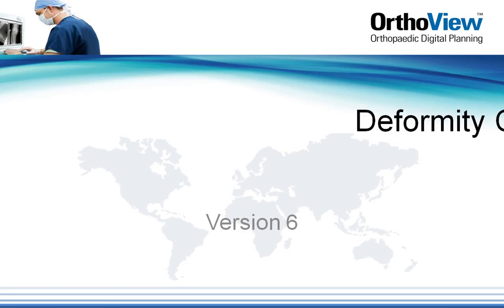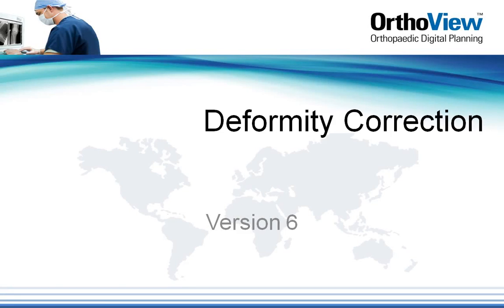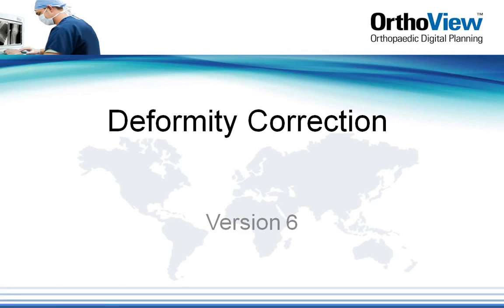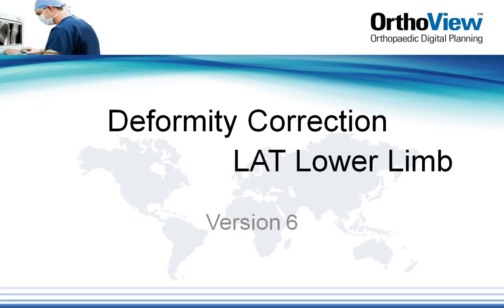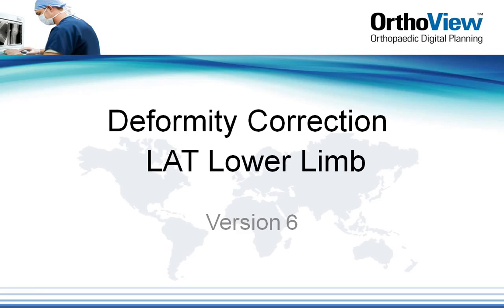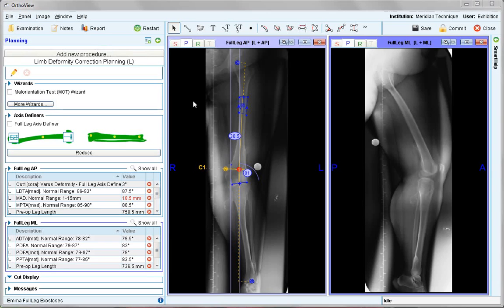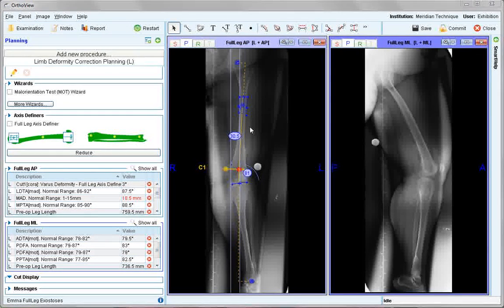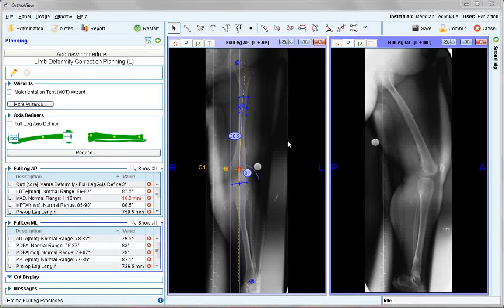This tutorial reviews deformity correction planning in the lateral lower limb. This video of the lateral lower limb should be viewed in conjunction with the AP lower limb tutorial, as the basic concepts will not be covered again here.